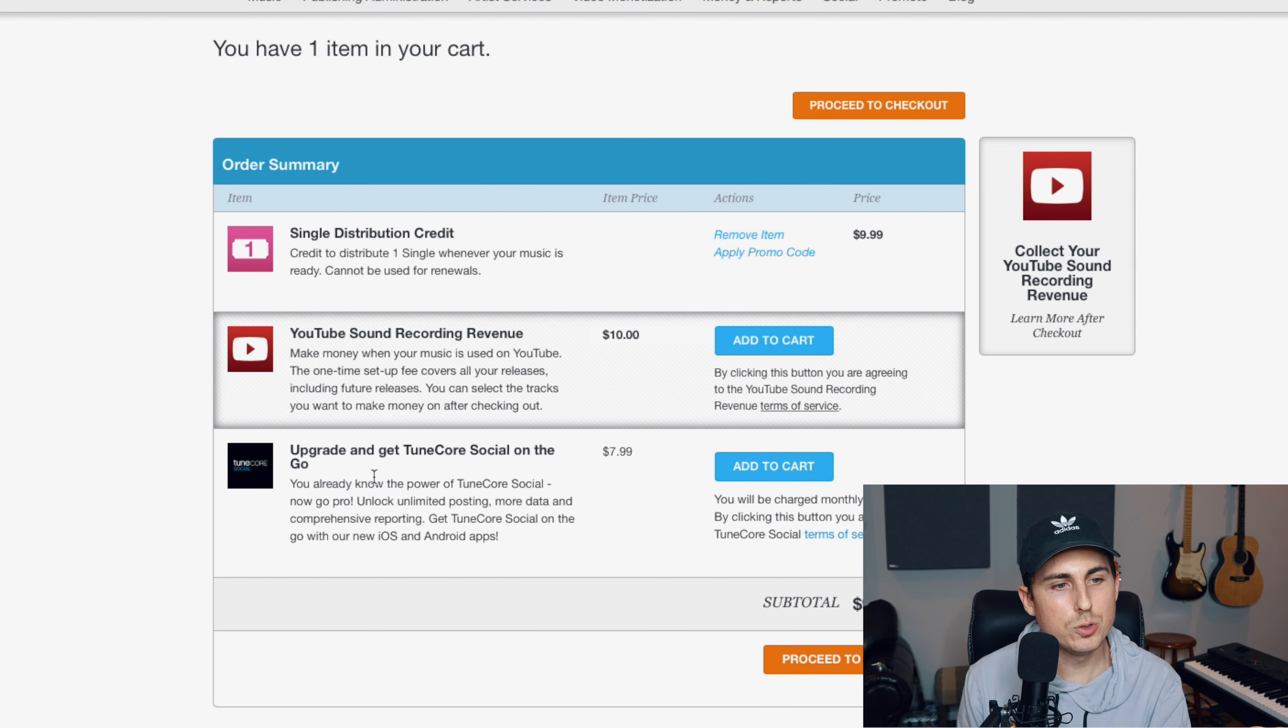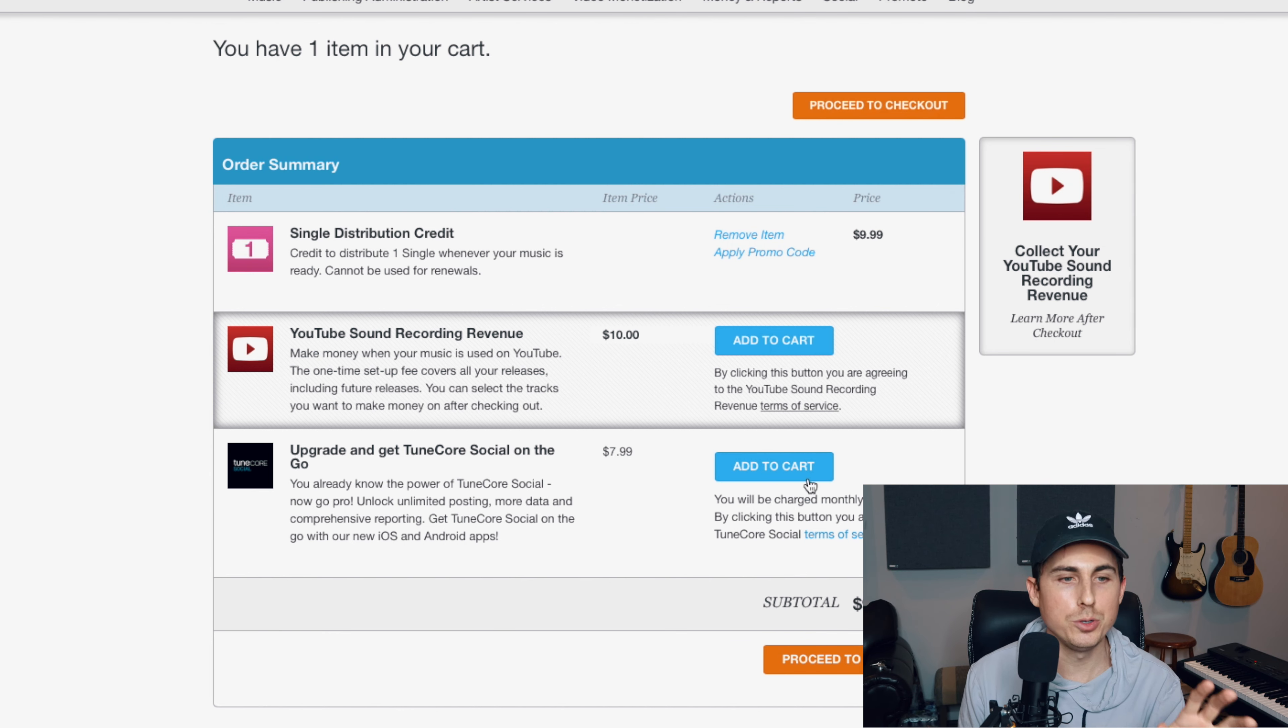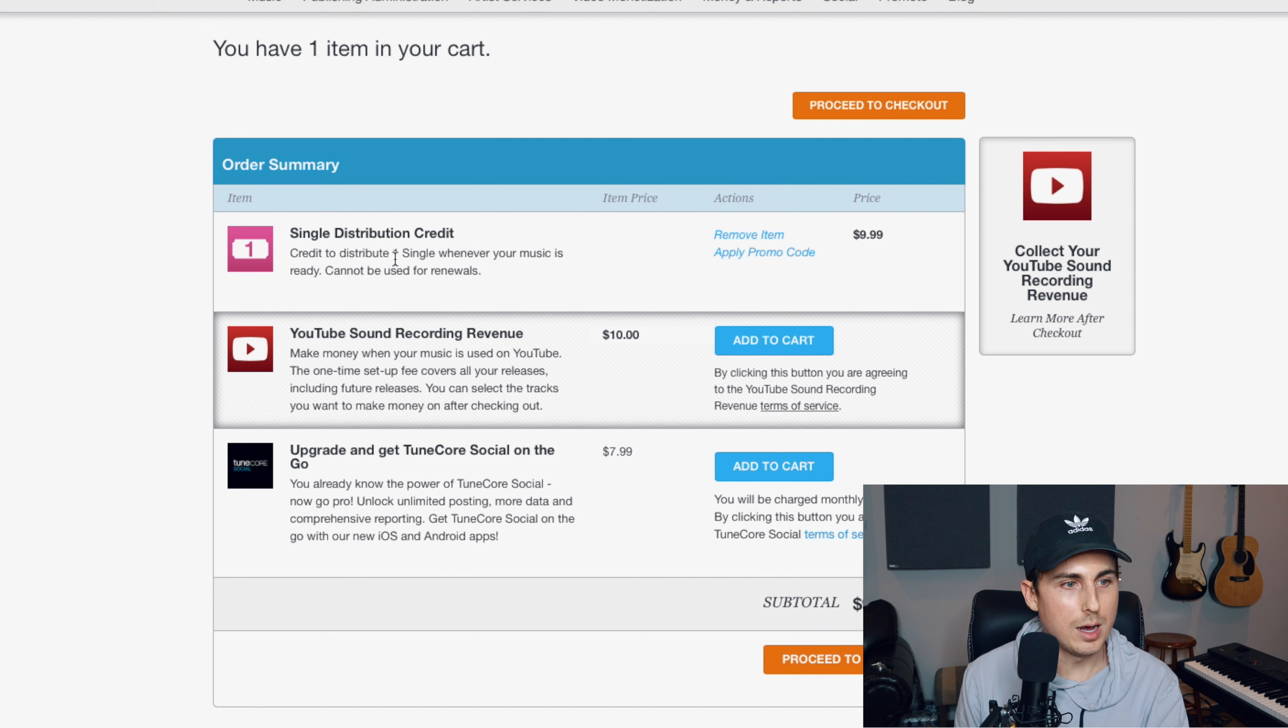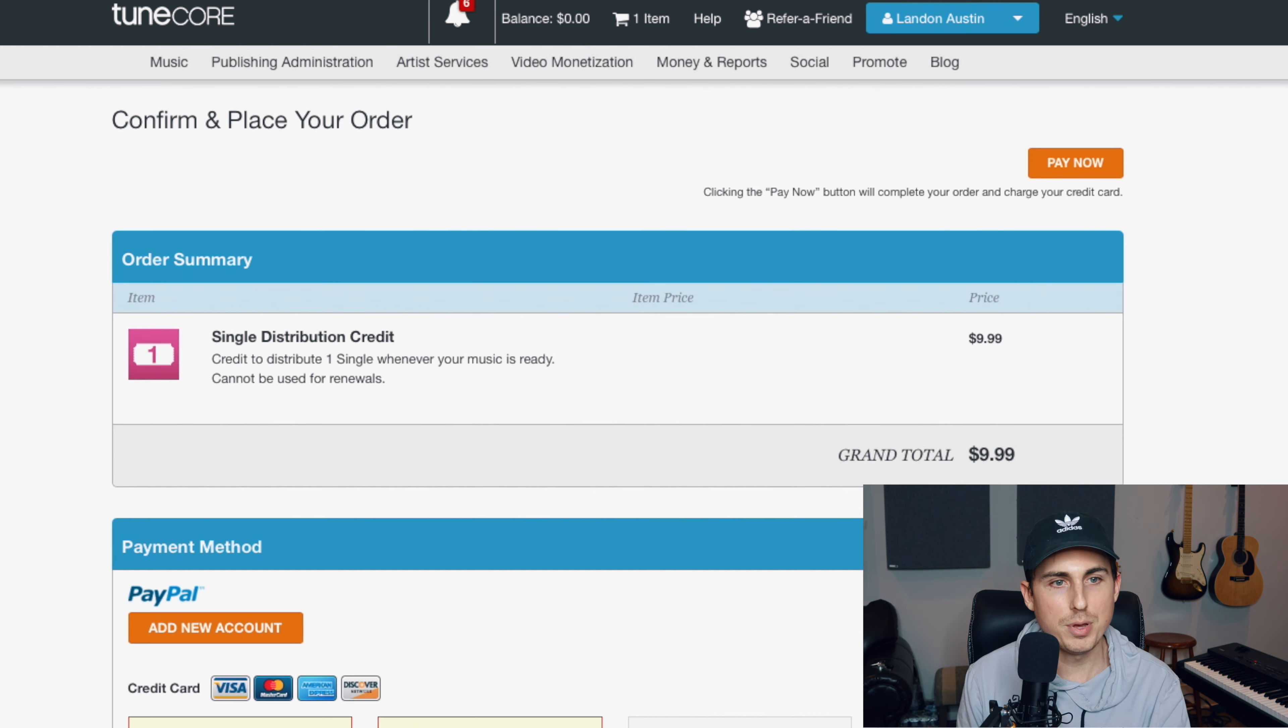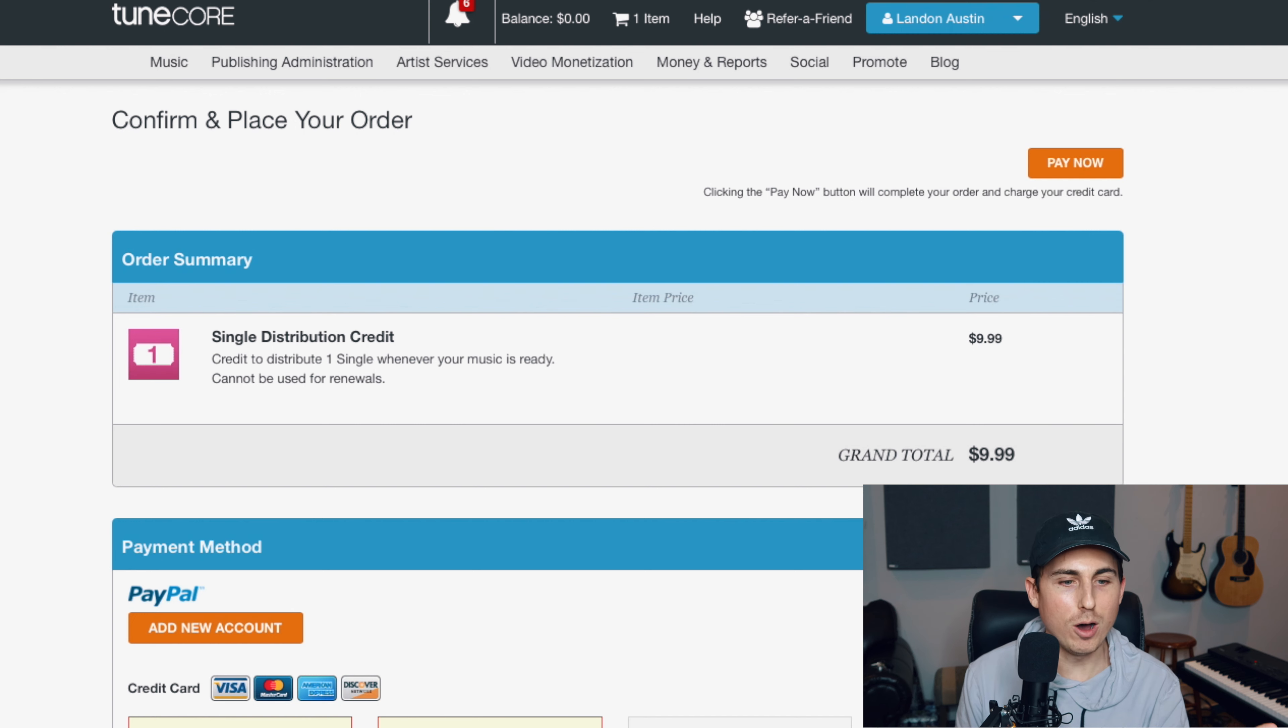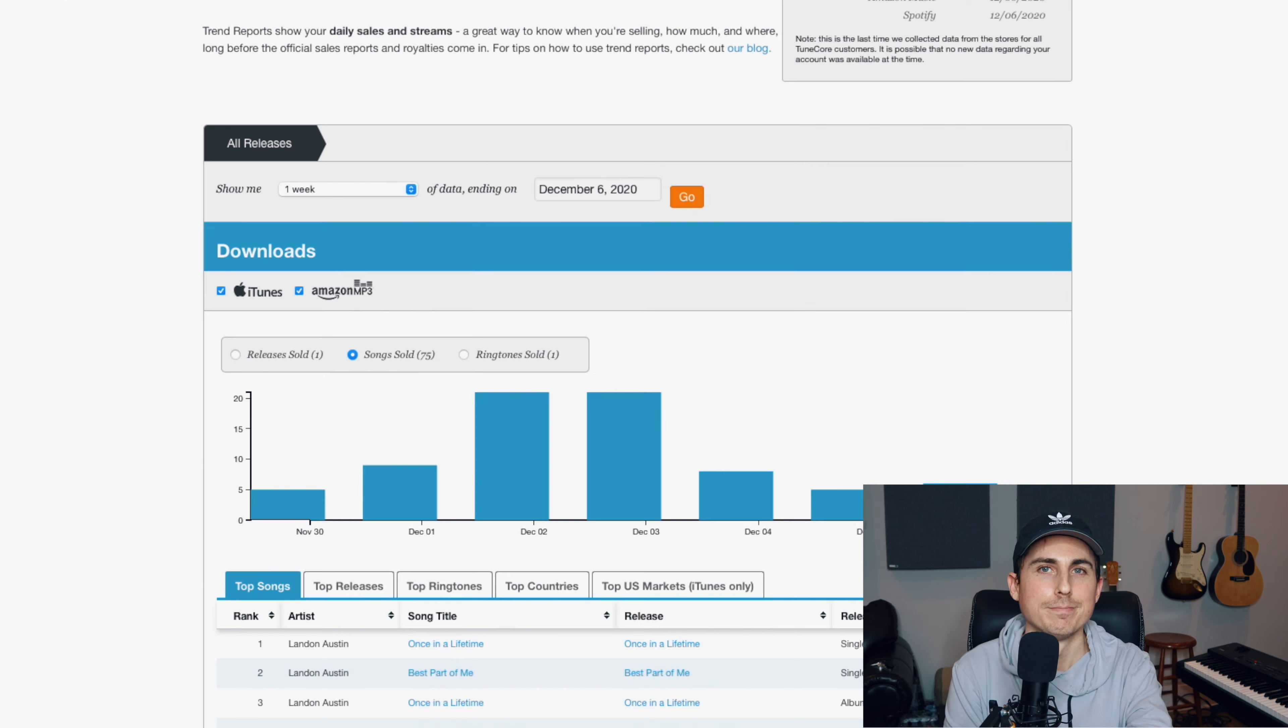They also have this thing called TuneCore Social. Now, I've never personally done this before, but if that's something that's intriguing to you, you can do that as well. Typically, I'll just do the single distribution credit, hit proceed to checkout, pay, and then I'm done. And then on my release date, the song will be live in stores. So it's very easy.